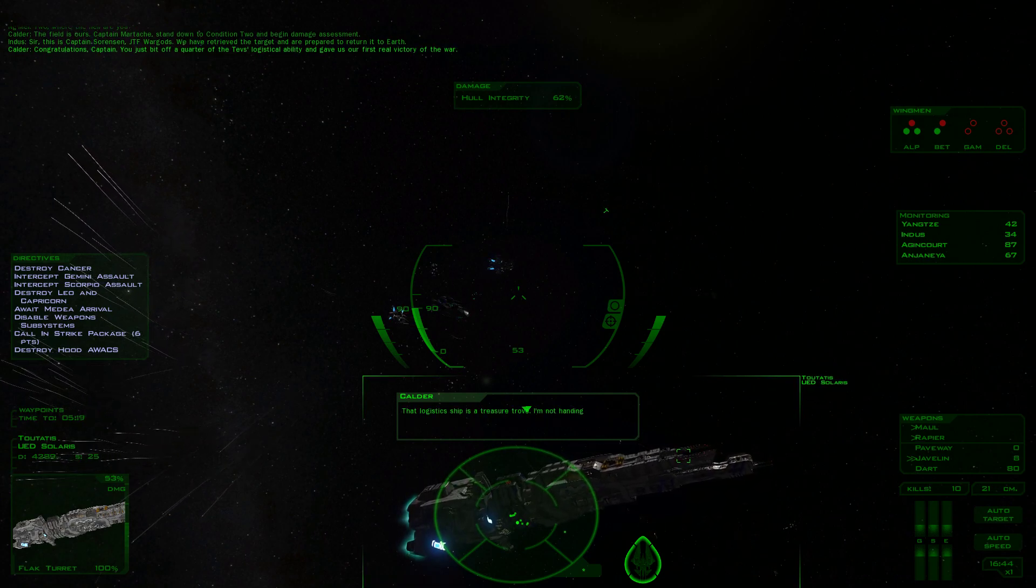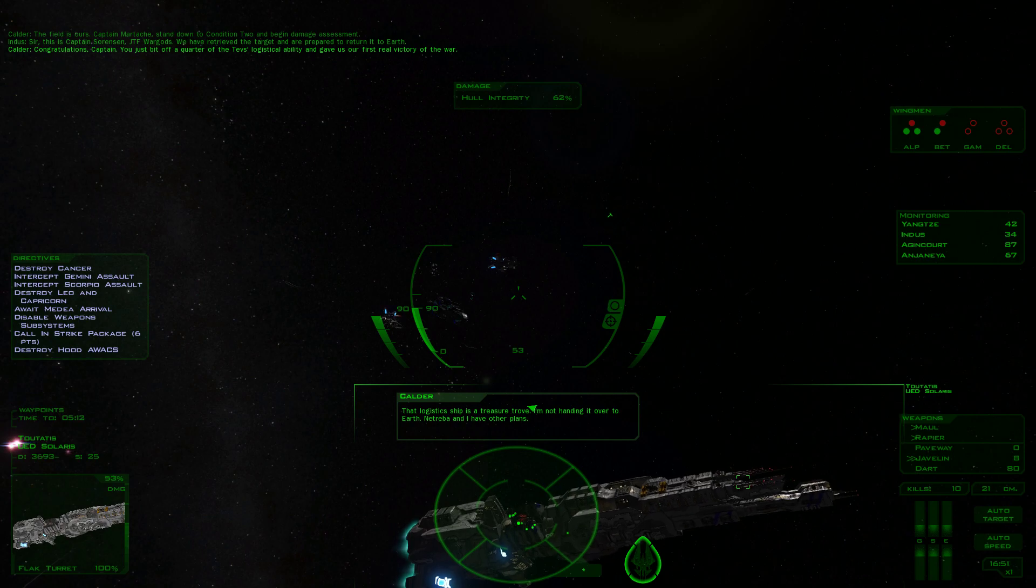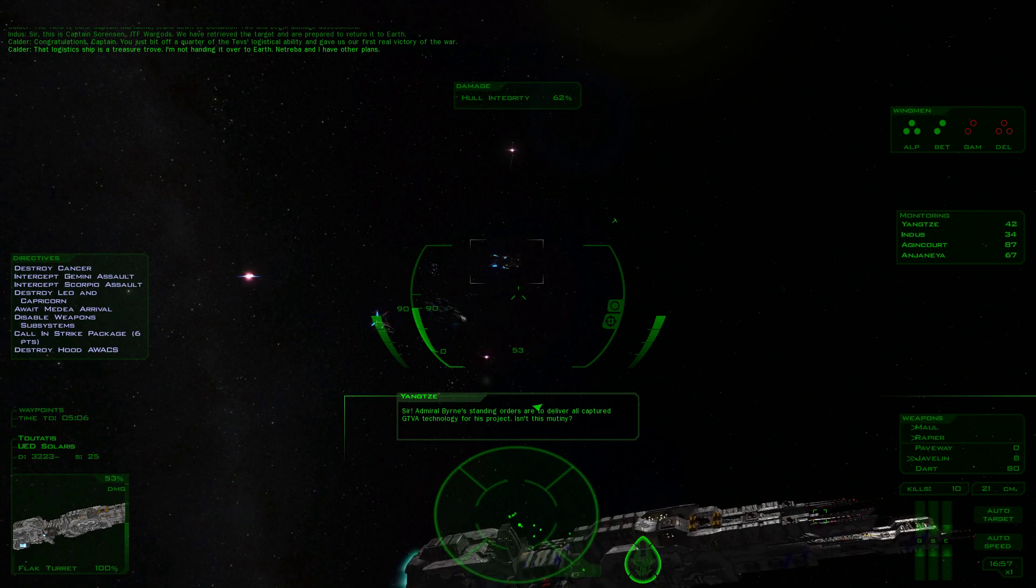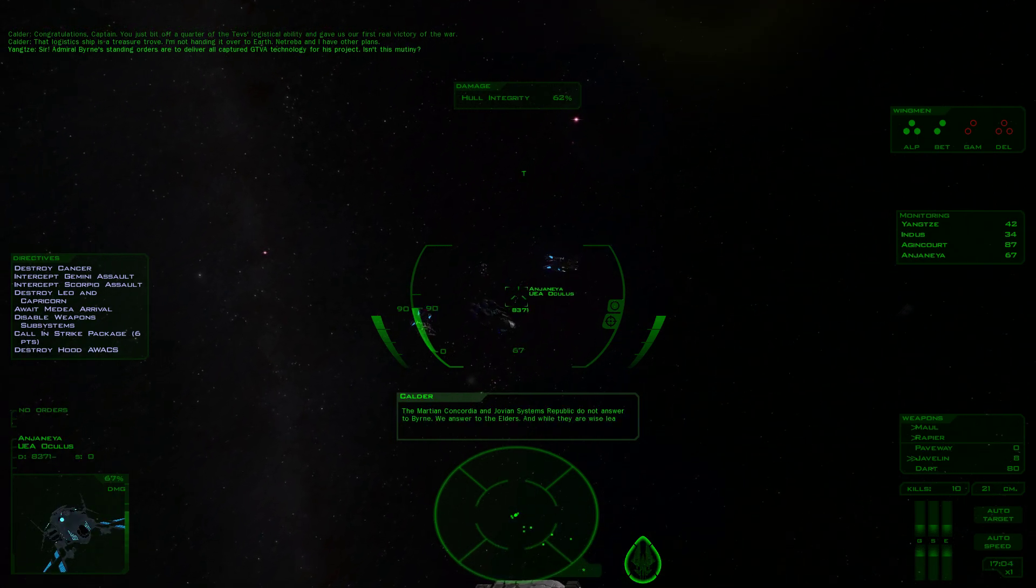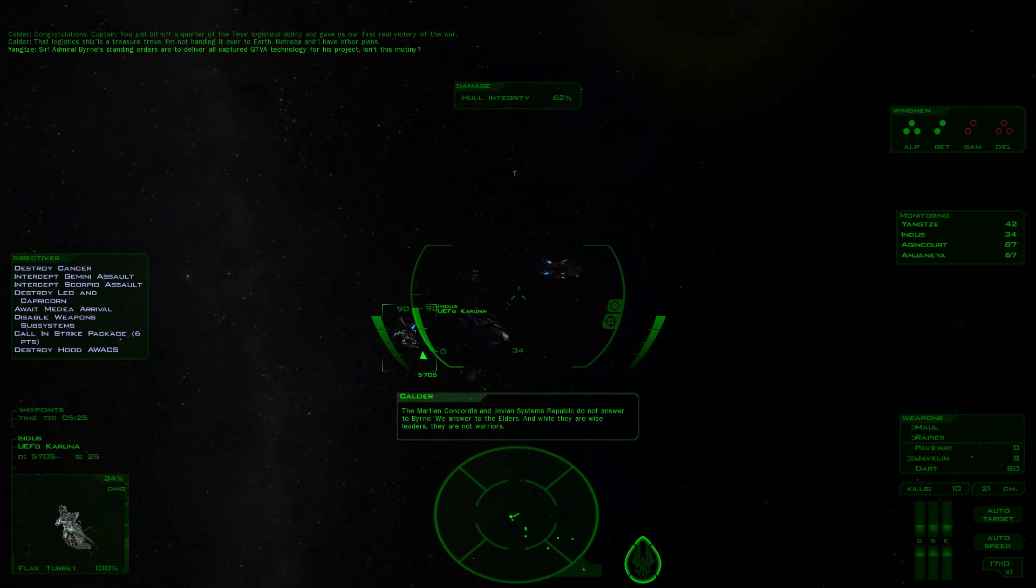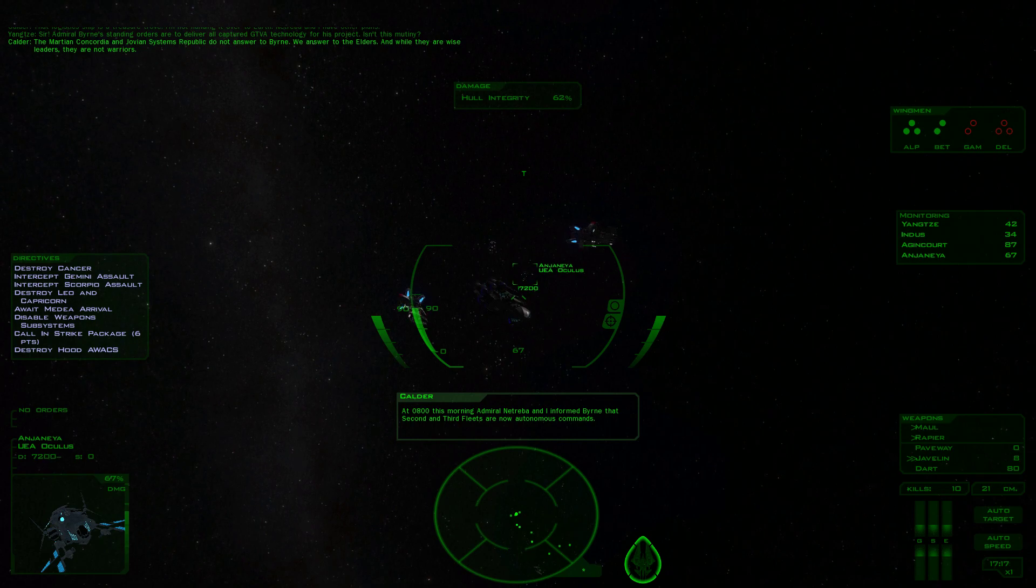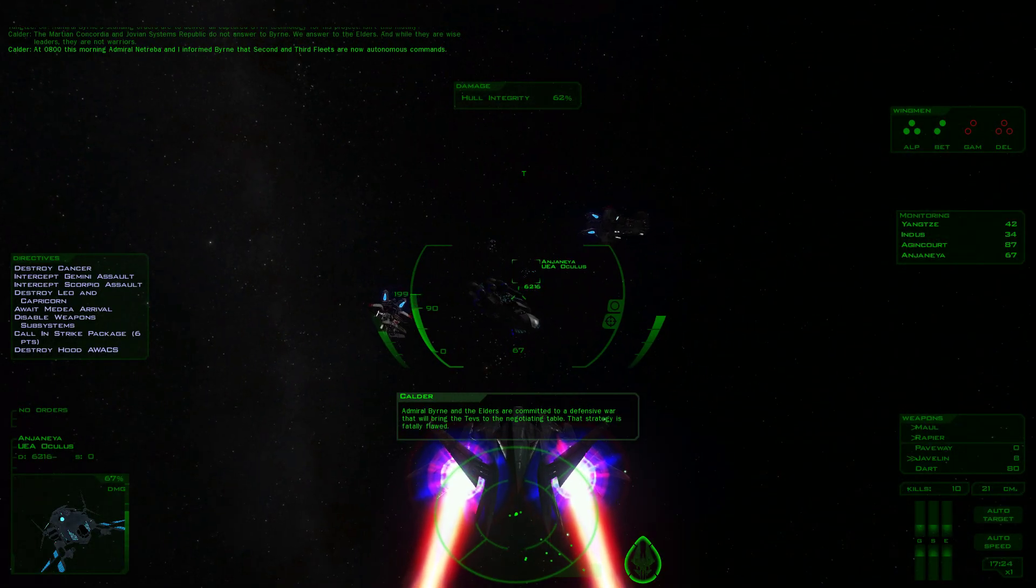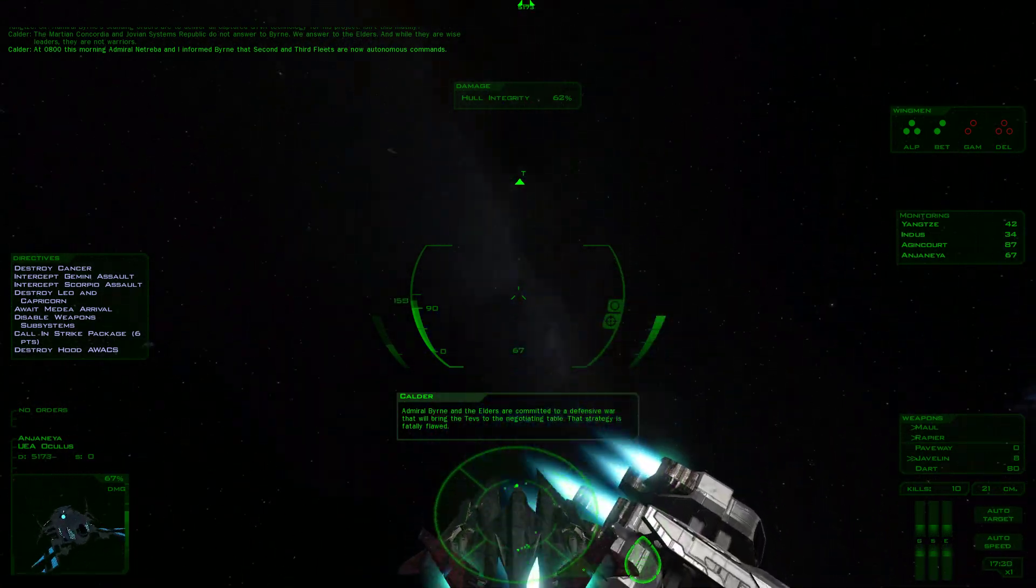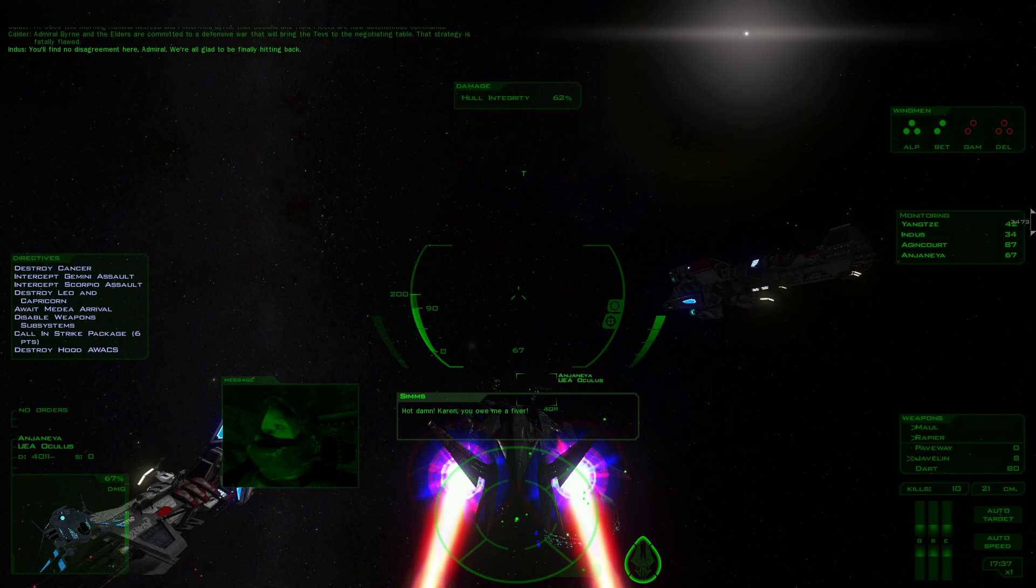That logistics ship is a treasure trove. I'm not handing it over to Earth. The Drop and I have other plans. Admiral Byrne's standing orders are to deliver all captured GTVA technology for his project. Isn't this mutiny? Martian Concordia and Jovian Systems Republic do not answer to Byrne. We answer to the Elders, and while they are wise leaders, they are not warriors.